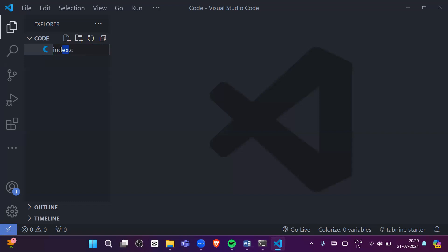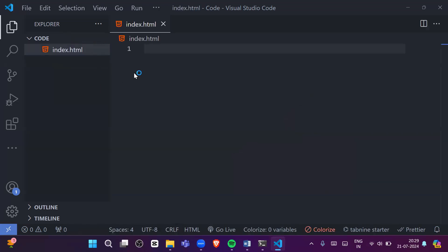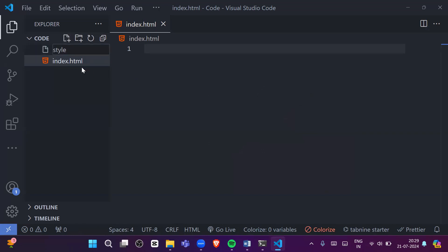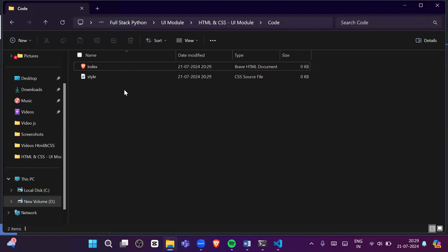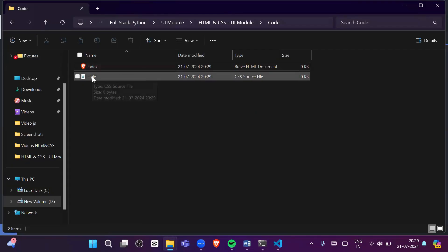For example, '.c' means the file contains C language code, '.java' means Java code — so '.html' means we will write HTML code here. We will also create another file called 'style.css' — the '.css' extension is for CSS. So now we have two files: index.html for HTML and style.css for CSS.